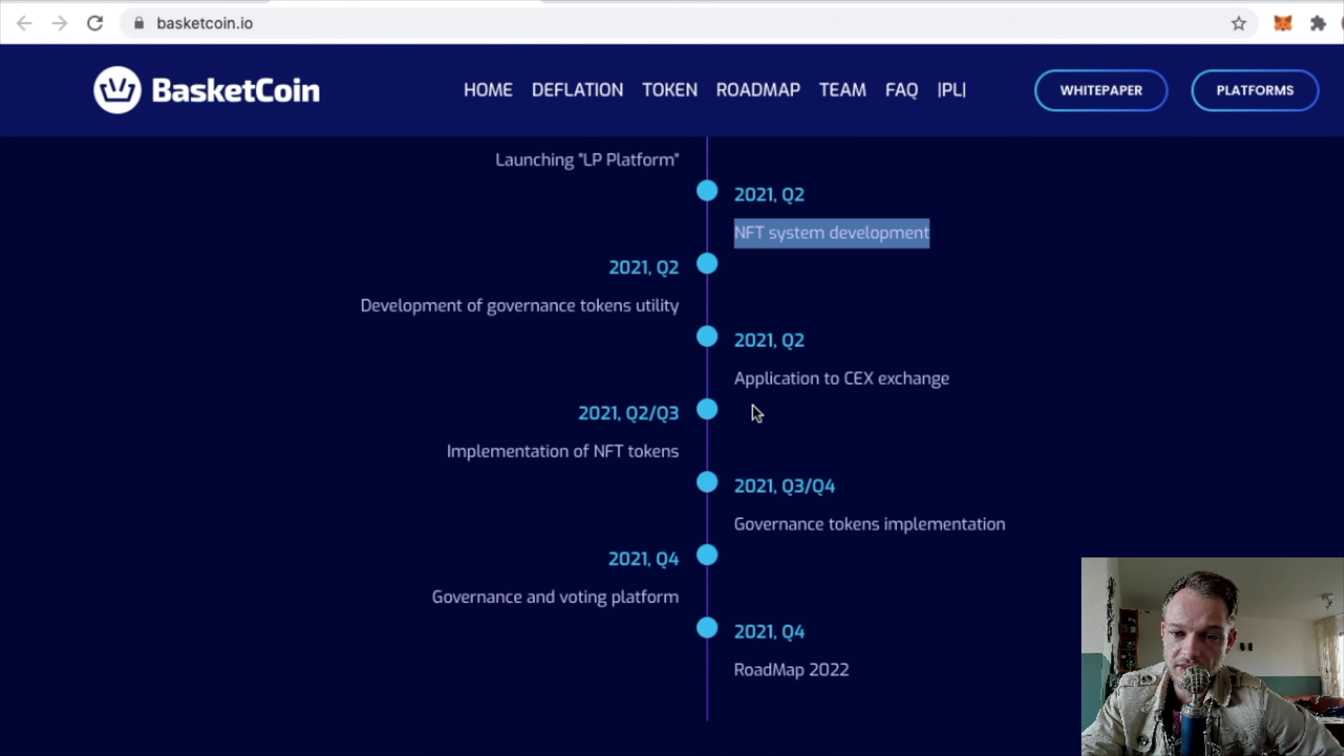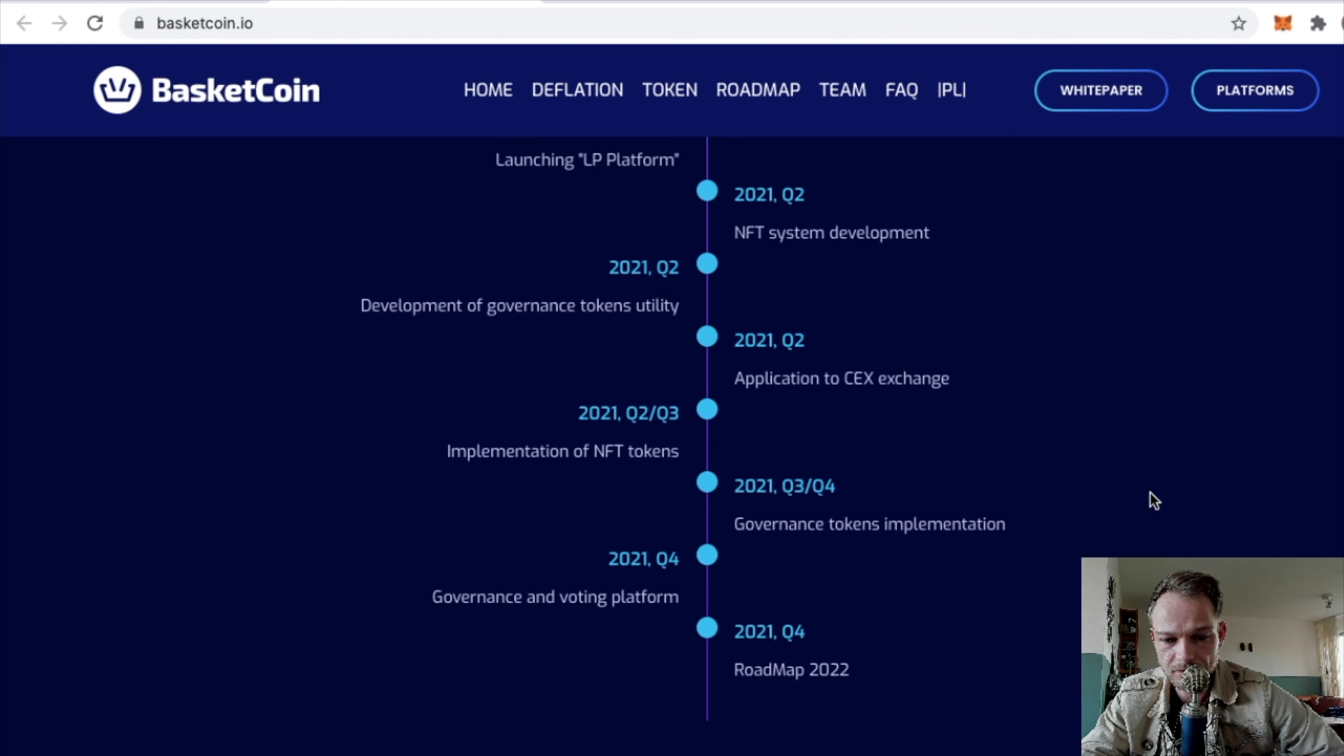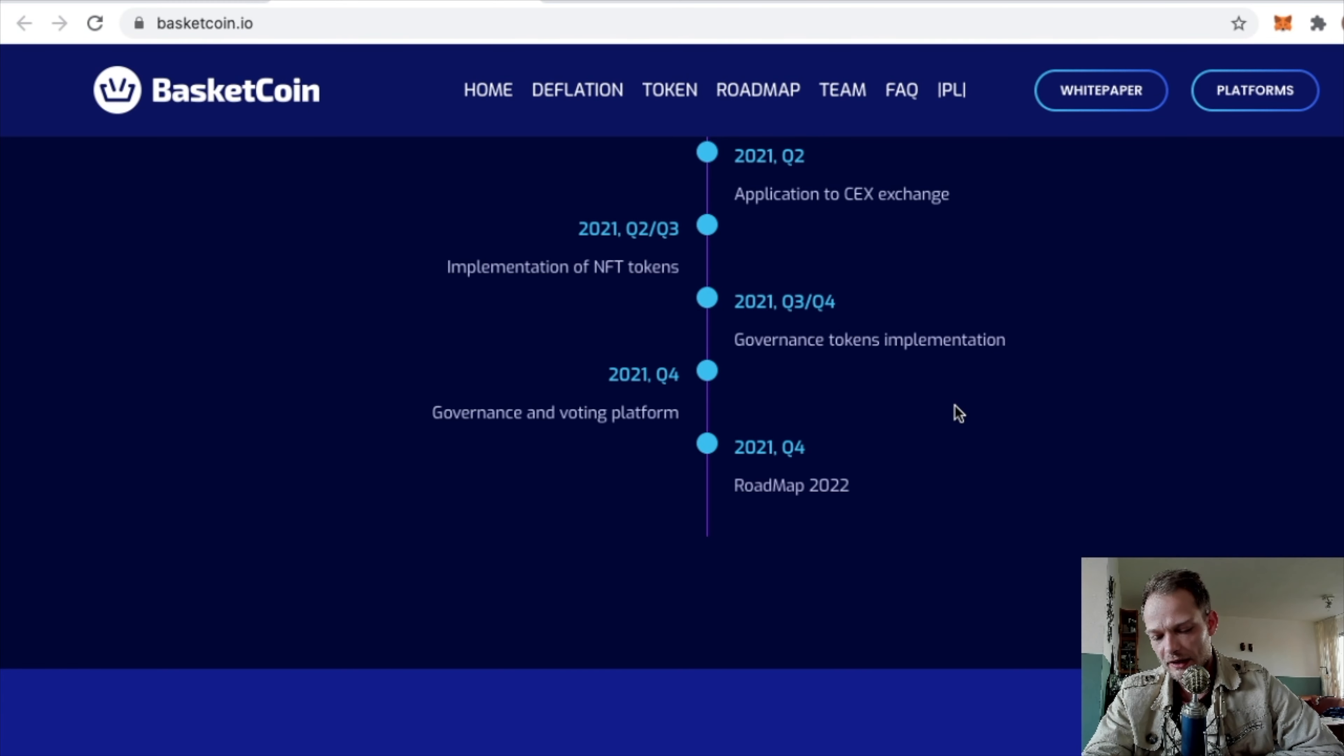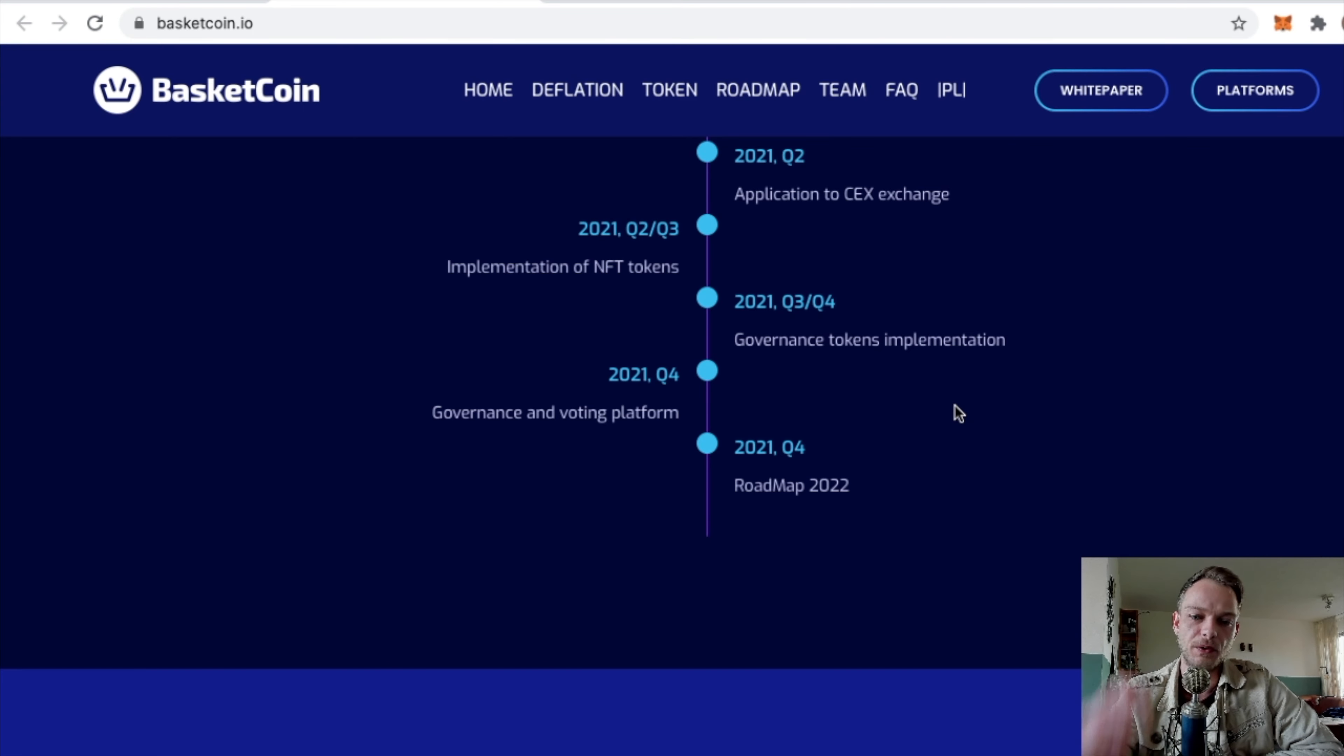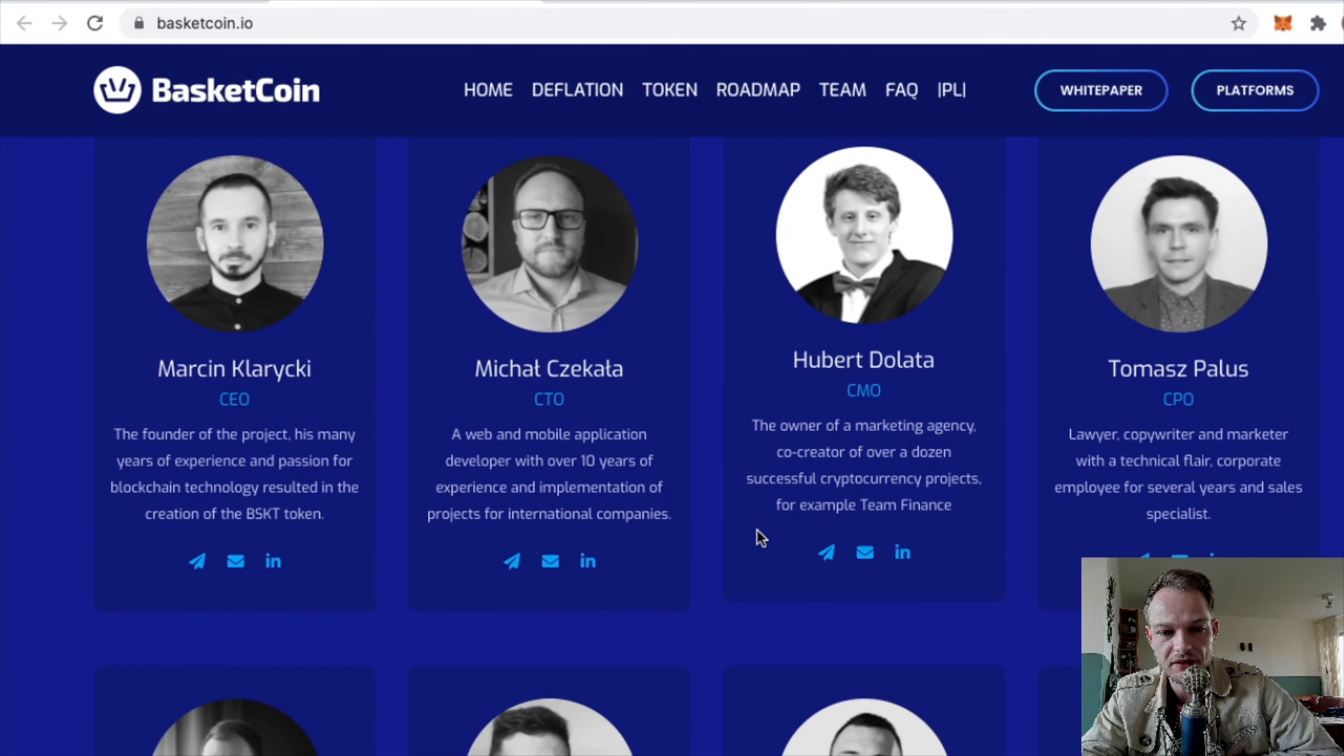Launching Proof of Stake 2.0 platform, launching the LP platform, NFT system development, governance tokens, utility application. They're going to apply to CEX exchanges – that's pretty good. And they're going to work on the roadmap for 2022. I kind of like that. If a project has a roadmap for three years, I don't really like that. They just focus on what's happening now, then see what they have to do by then.